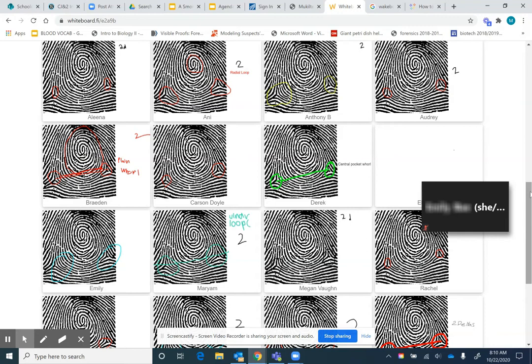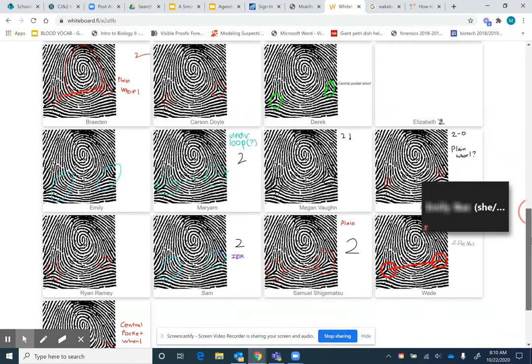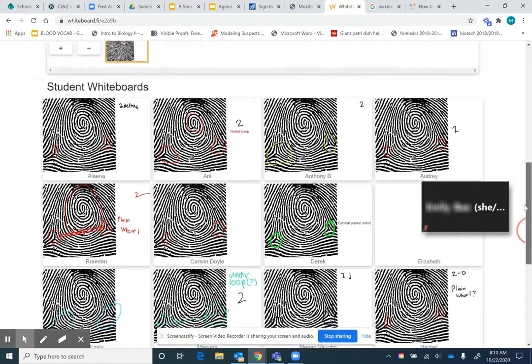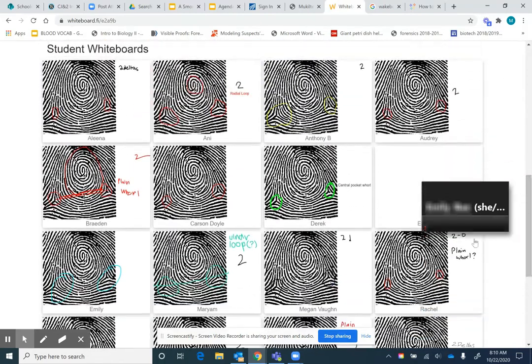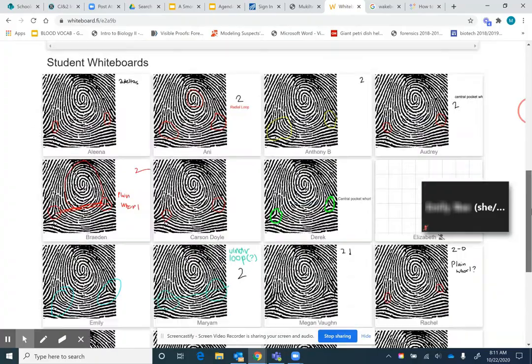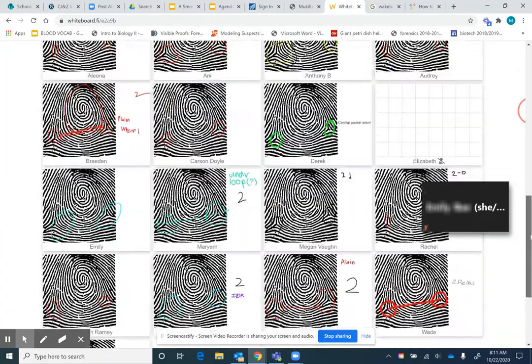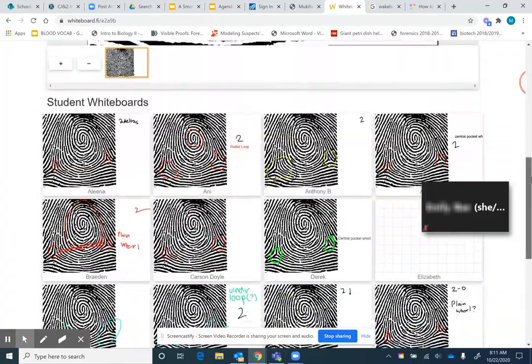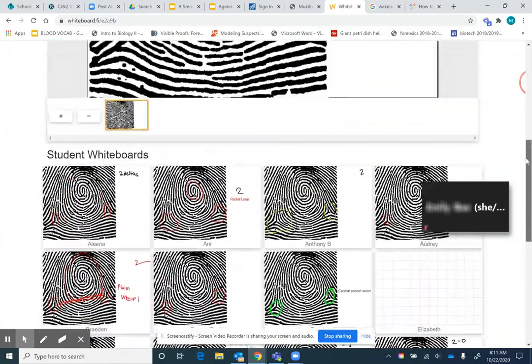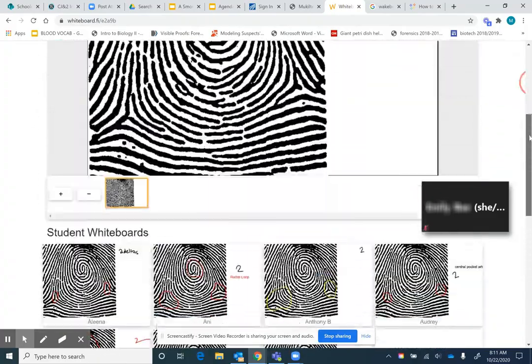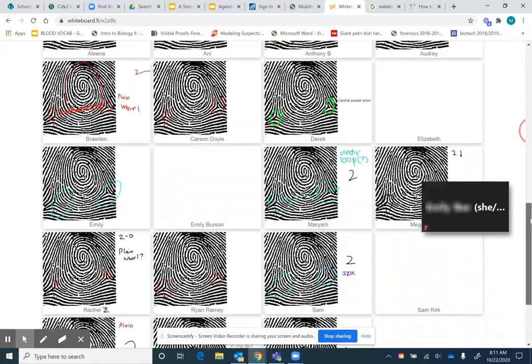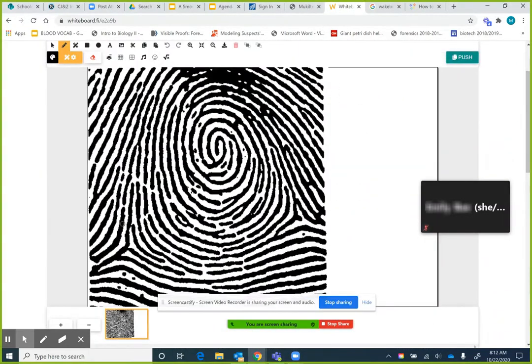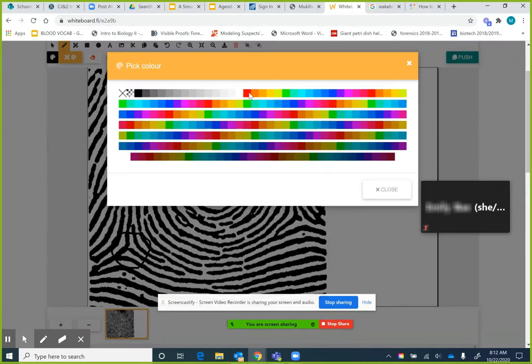And then as the lesson moves on, and we get deeper and deeper into it, and there's more analysis of the print going on, the teacher can differentiate between students who understand it and students who don't understand the lesson. The teacher could pull examples from those student whiteboards back into their teacher whiteboard to show everybody in the class.